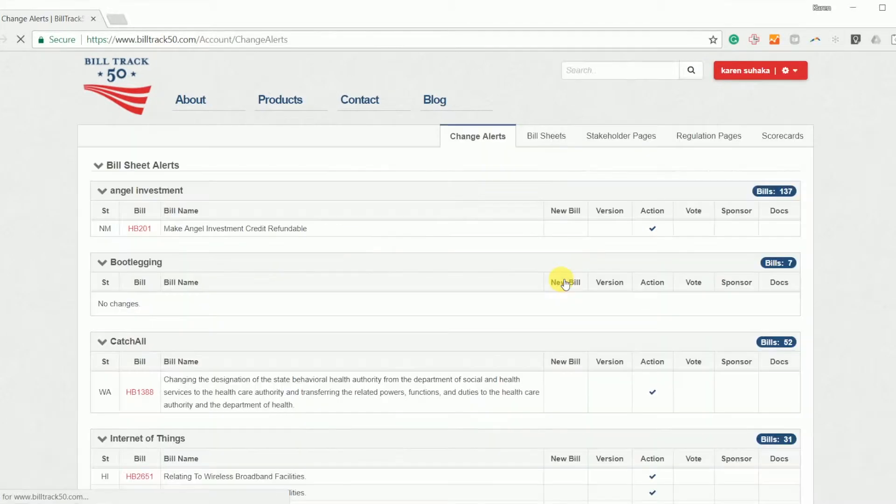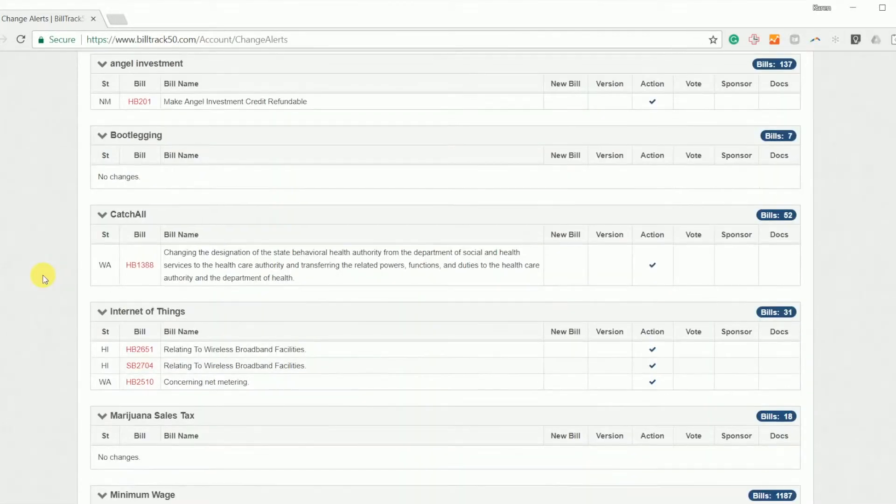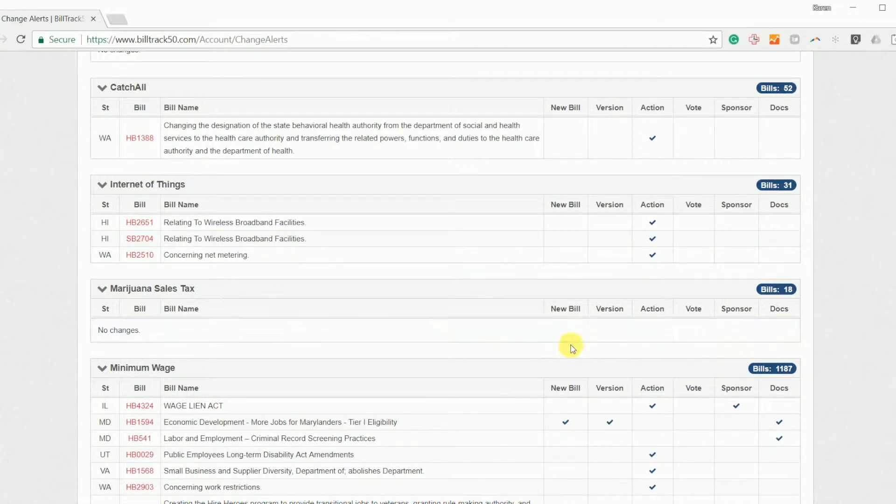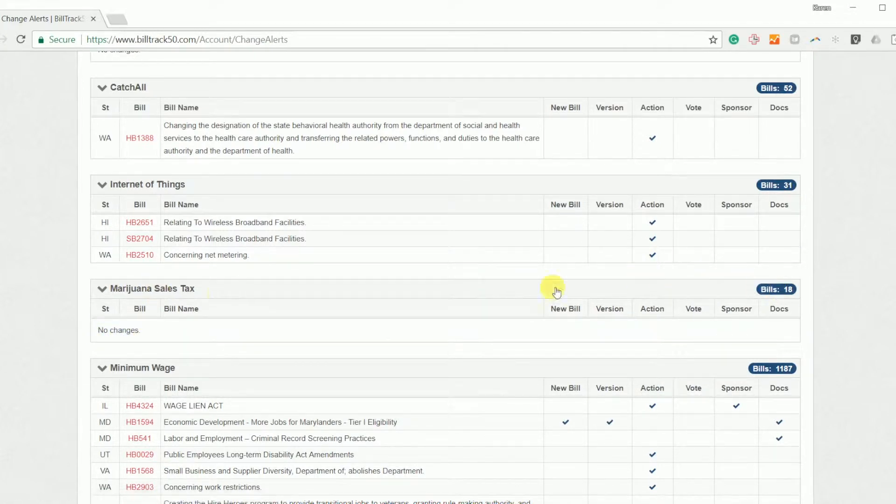So once I've logged in, I get a little summary of what happened yesterday. This grid is showing me what bills had actions yesterday or new bills were introduced. However, this is just highlighting yesterday. So I see although there was no changes on my marijuana sheet, there's 18 bills in there.